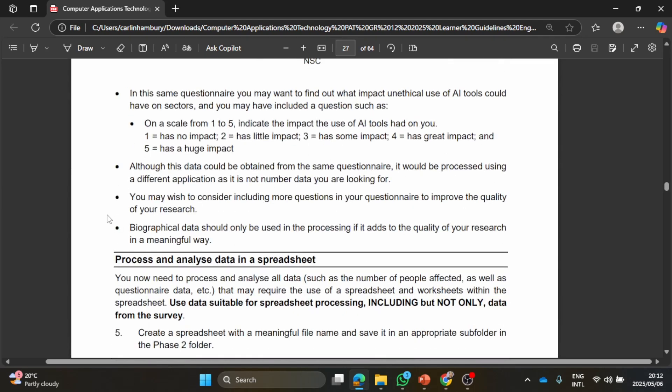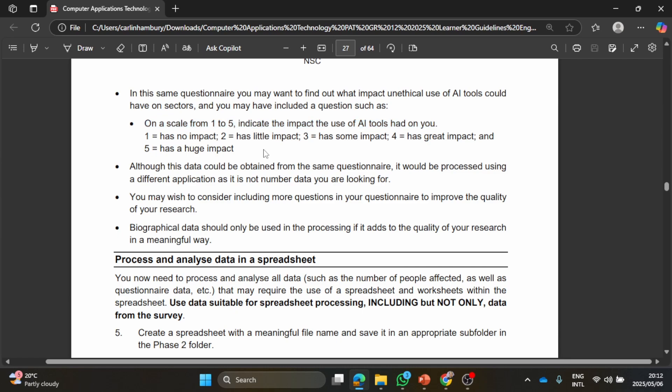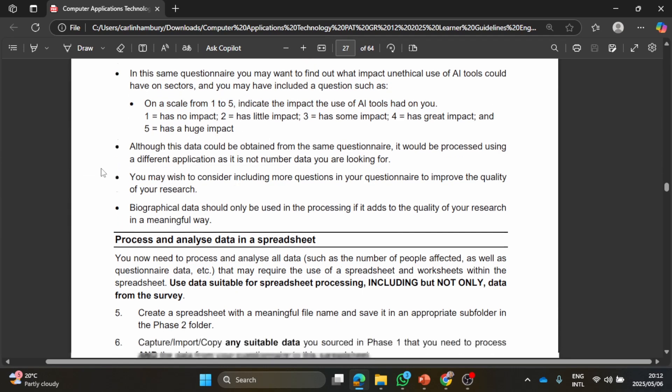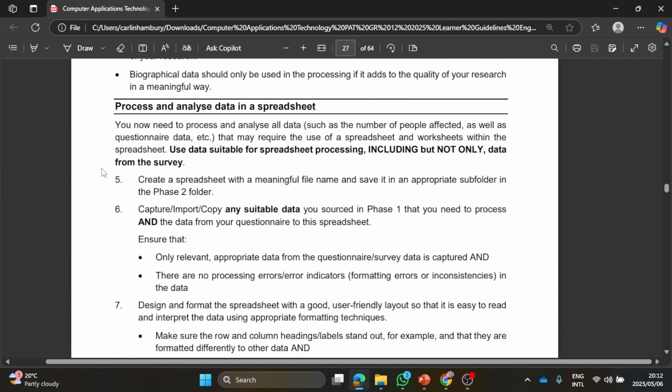I just want to roughly go through everything here. Here they give you another example: on a scale of one to five, indicate the impact the use of AI tools has had on you. So these are the type of questions that you can include in your questionnaire.